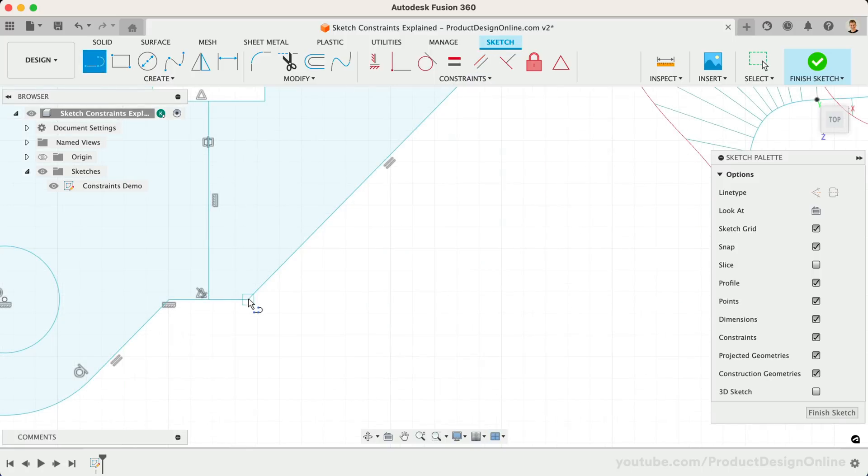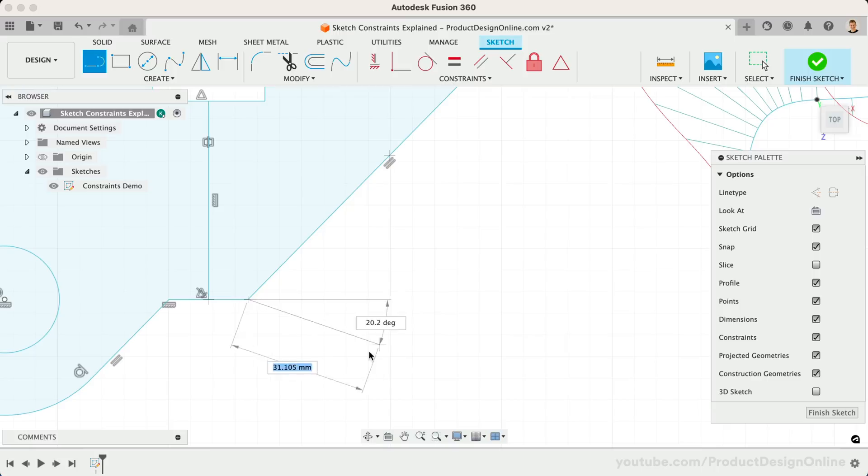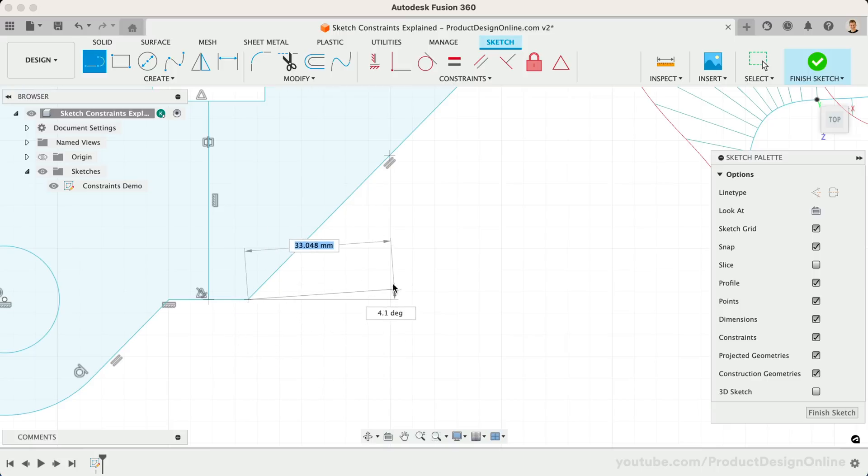When sketching geometry, you can hold the Command key on your Mac, or the Control key on Windows to stop the automatic sketch constraints.